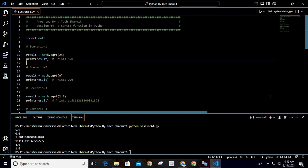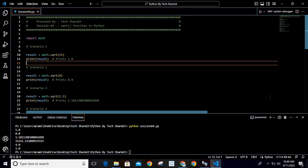These scenarios are mainly showing you all those possible values that could come as output if you are trying to pass different values like positive value, negative value, zero.